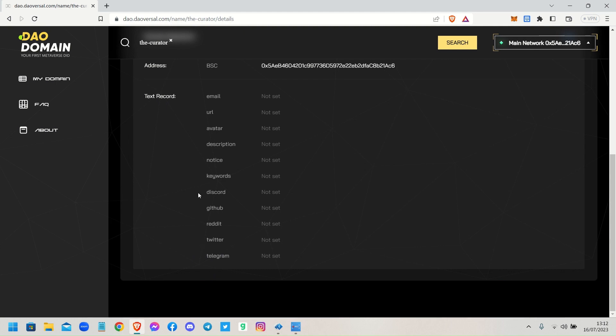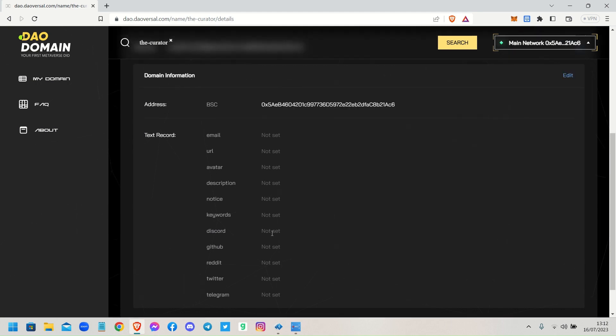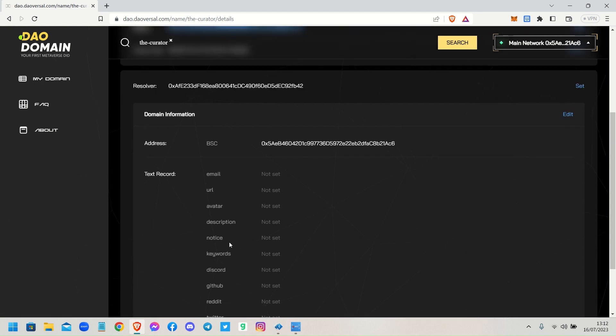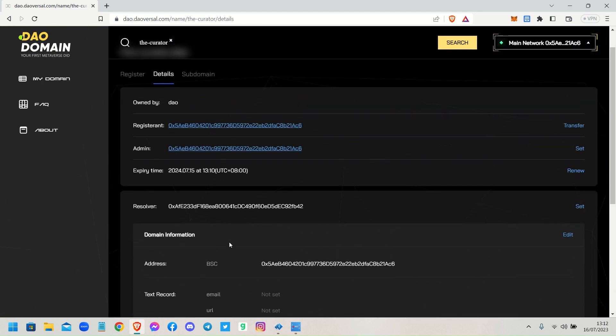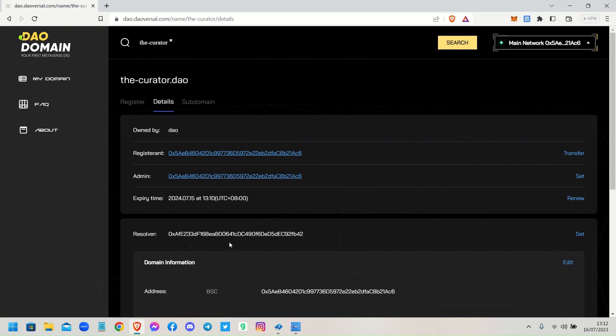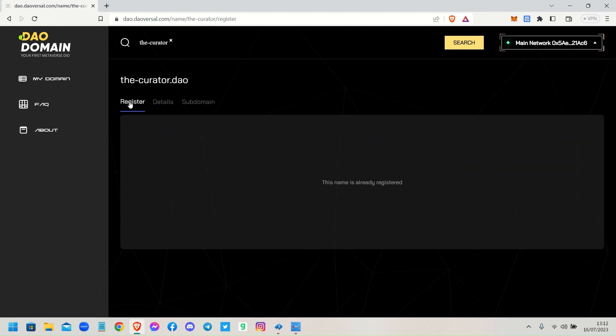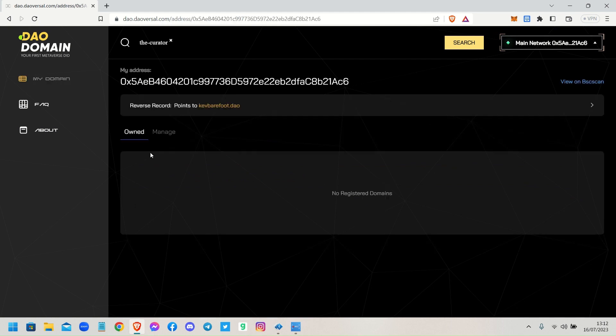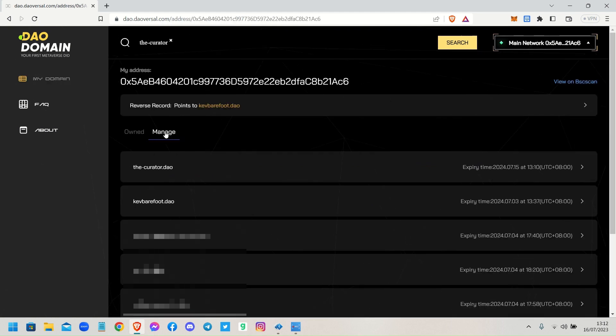So if you want to put your Discord username in and register it with your domain name - because don't forget this is going to be your avatar, this is your digital ID, your DID within the metaverse. How you would do that is go back to My Domain, click on Manage.